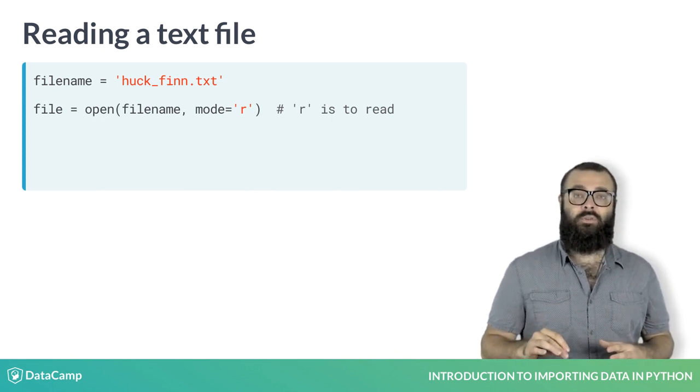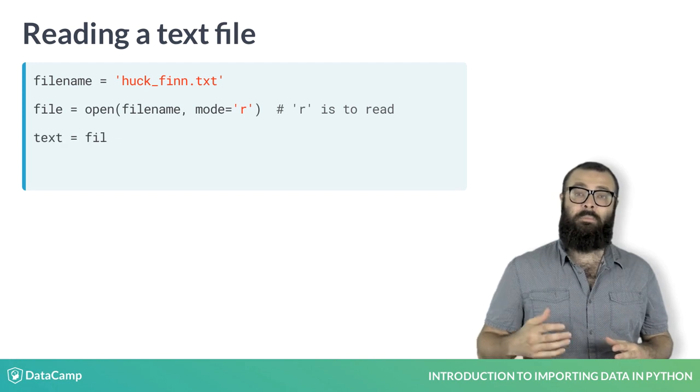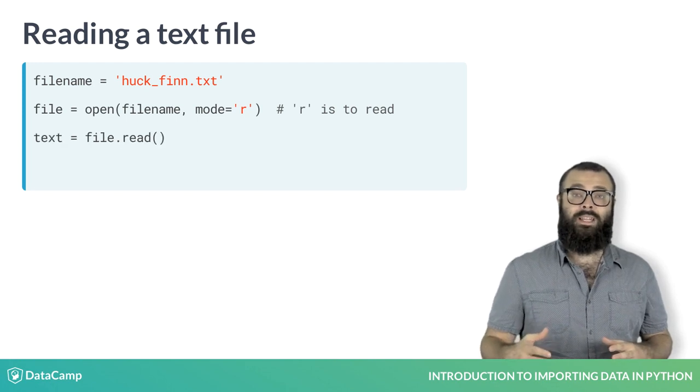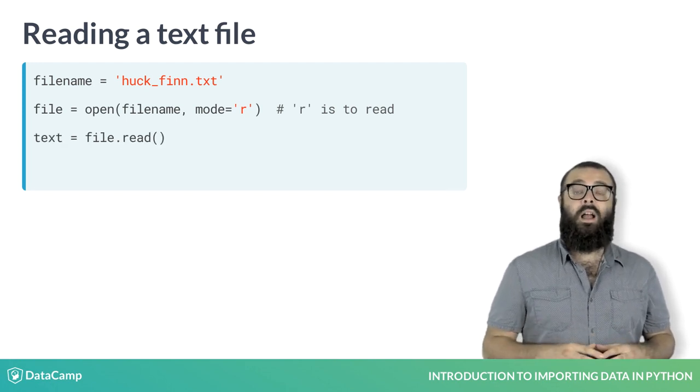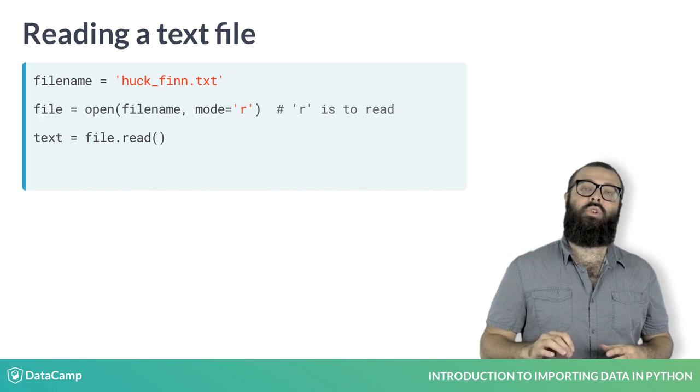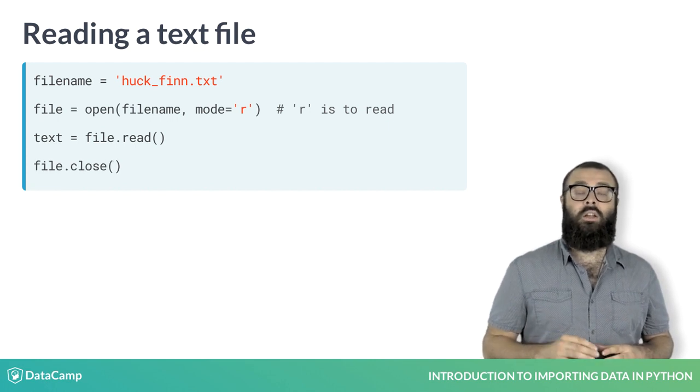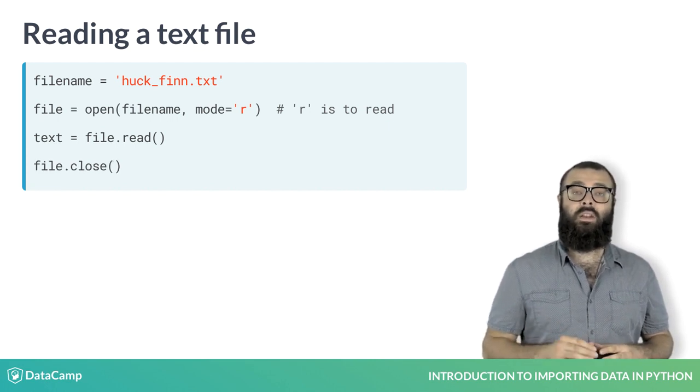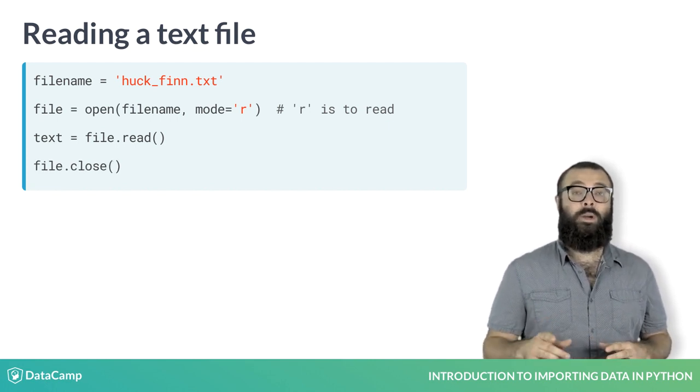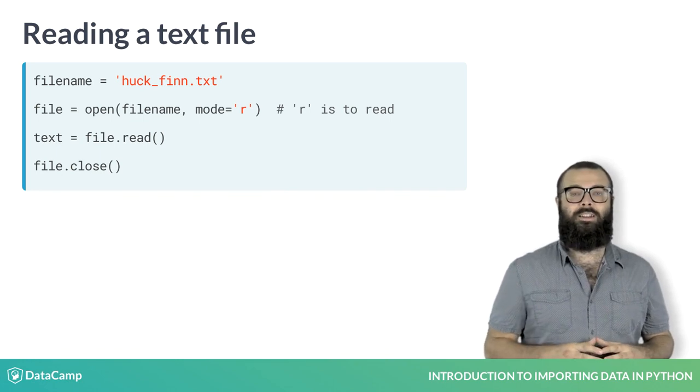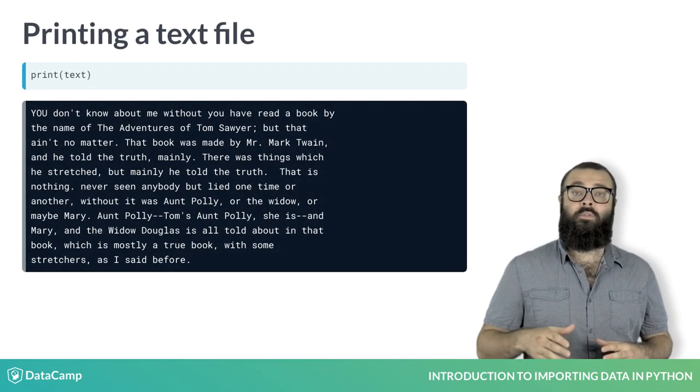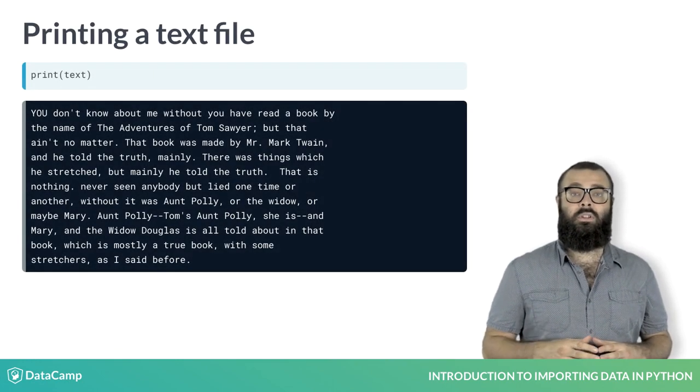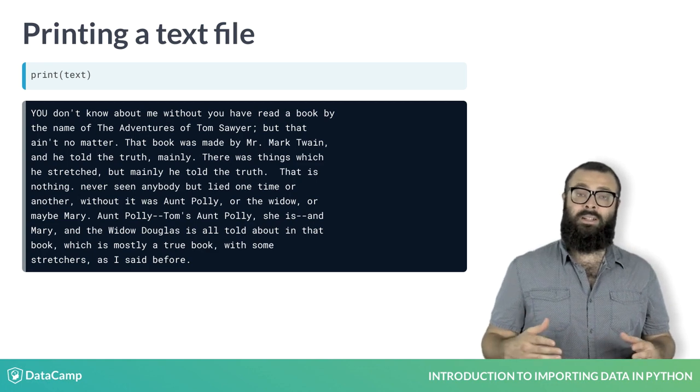Assign the text from the file to a variable text by applying the method read to the connection to the file. After you do this, make sure that you close the connection to the file using the command file.close. It's always best practice to clean while cooking. You can then print the file to the console and check it out using the command print text.